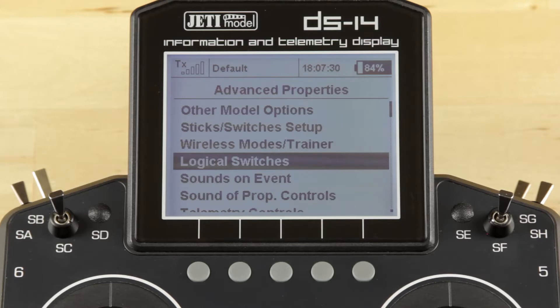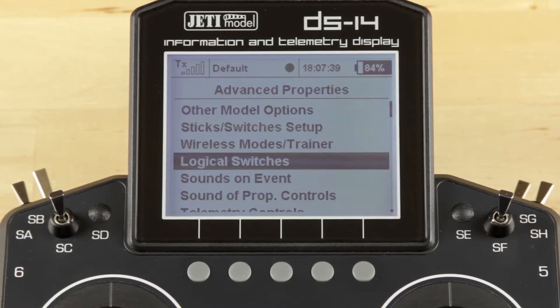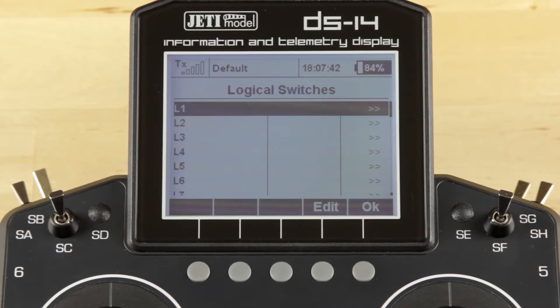You can find logical switches in the menu under Advanced Properties. You'll click on Menu, click Advanced Properties, and scroll down to Logical Switches — which I've already done here. We're going to go ahead and click the button to enter into the menu.